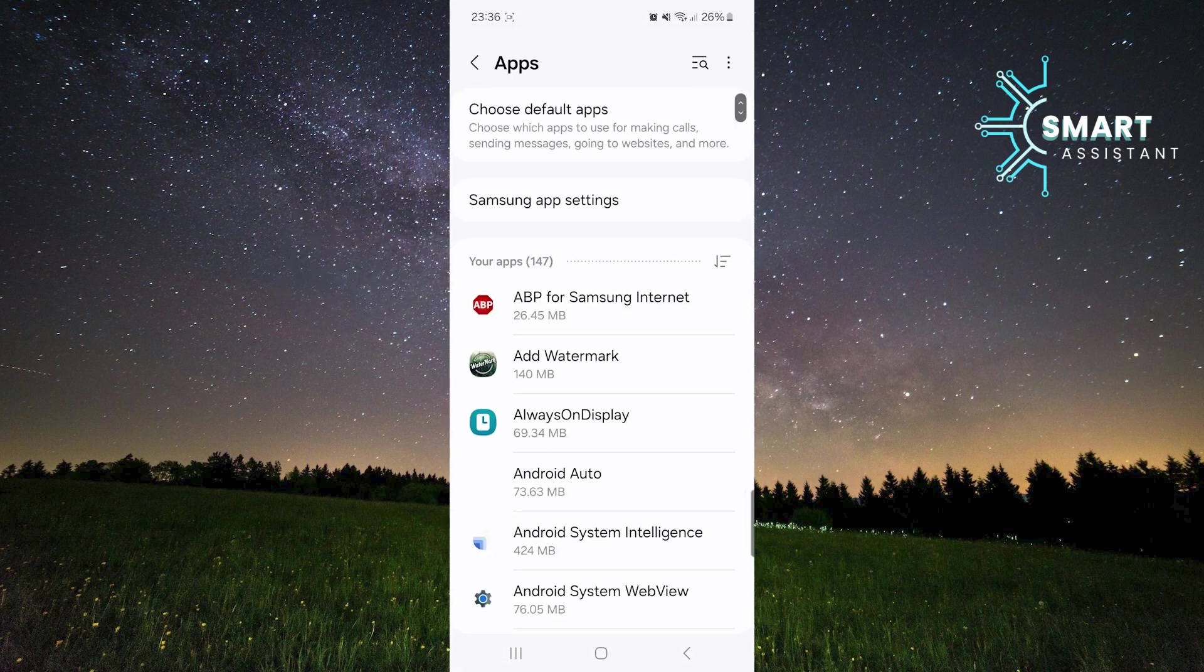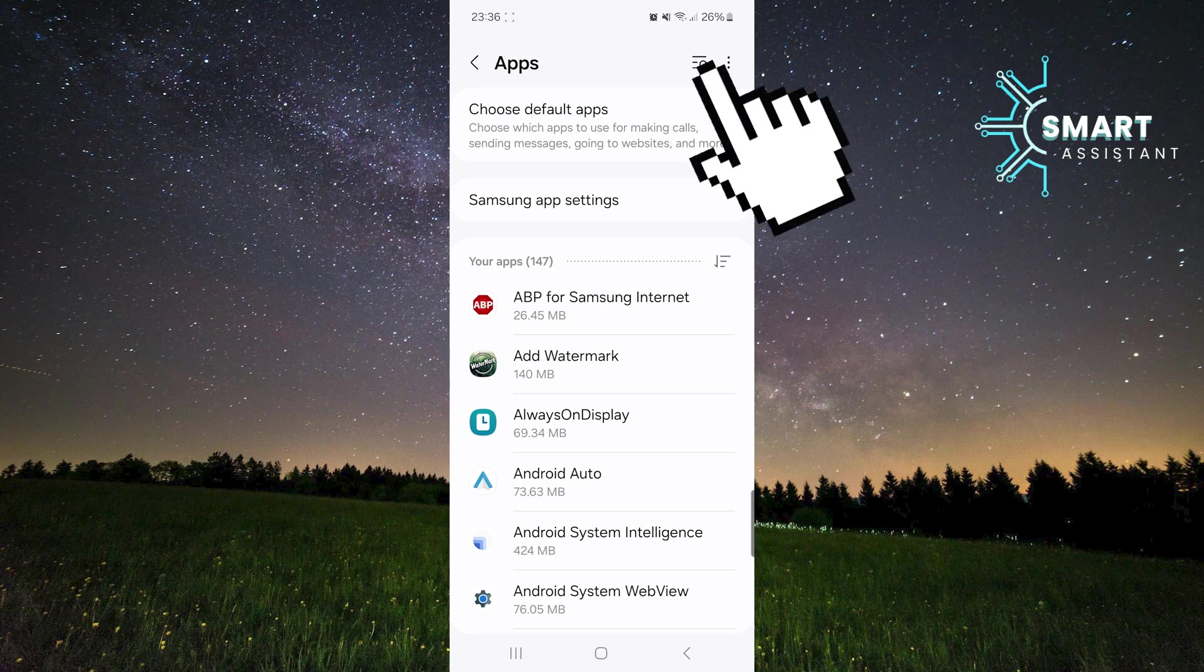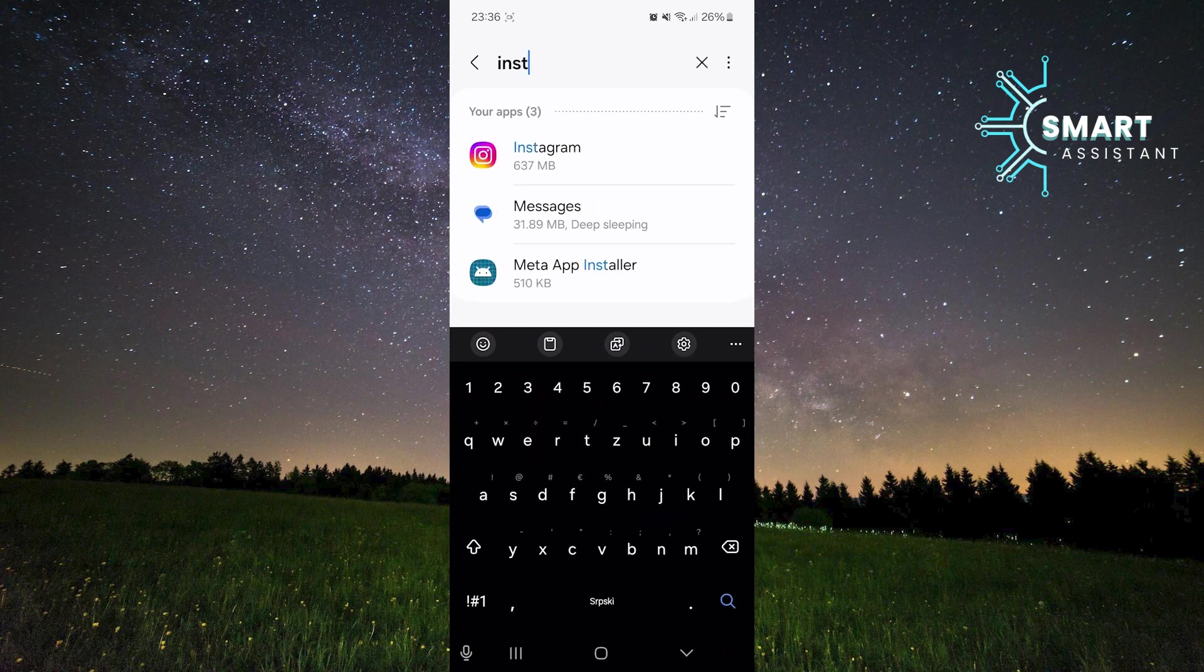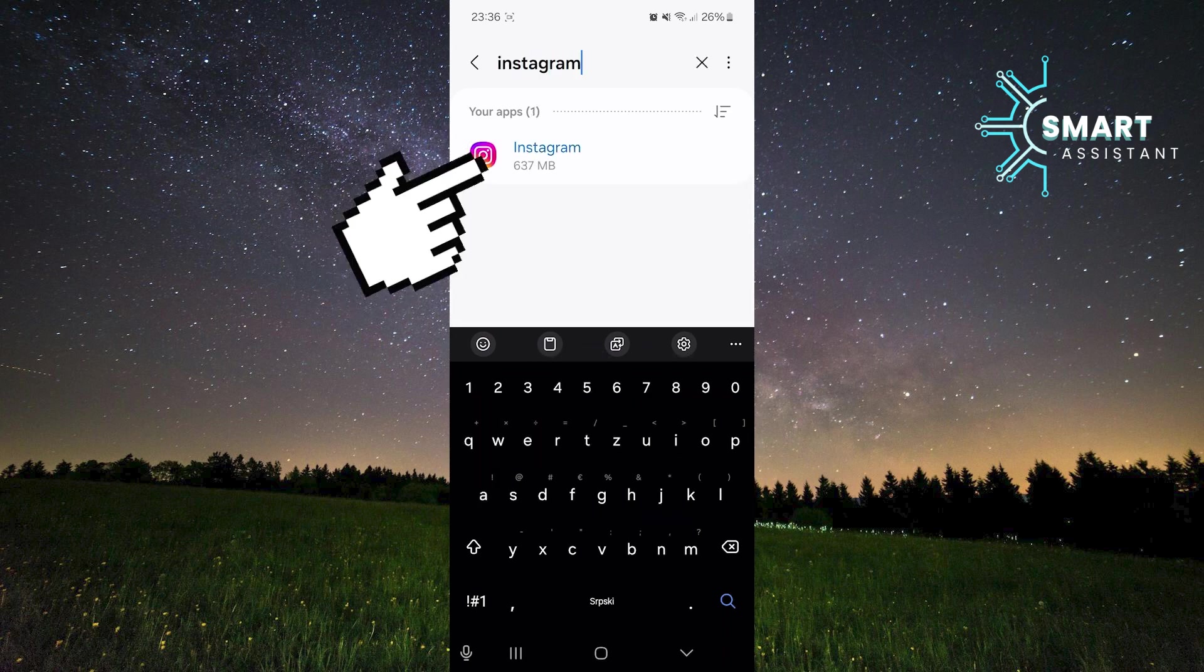After you've opened it, tap the search icon in the top right corner to quickly and easily find the Instagram app. Now, in the search bar, type Instagram, then tap on the app.